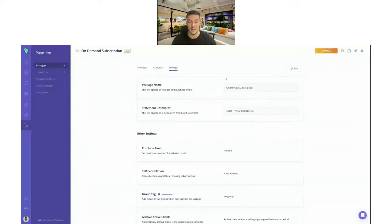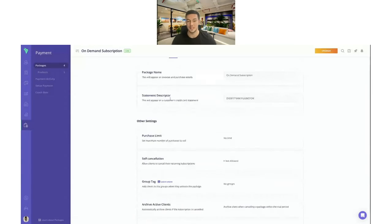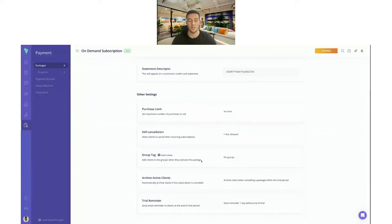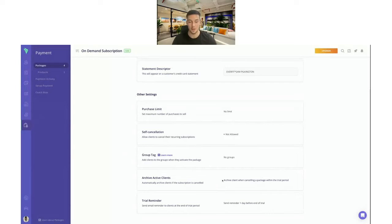In the settings you'll have more advanced options: you can change the package name and see the statement descriptor. There are other settings where you can set a purchase limit, for example if there is a threshold on the client count you have on your Everfit system. You can allow clients to self-cancel so you don't have to go through the hassle of cancelling them individually. You can group-tag clients automatically from the moment they purchase the package, which is great for filtering later. You can also archive clients automatically when their trial ends or subscription is cancelled, and set a trial reminder so clients know they're going to be billed — one day before or another time of your choosing.